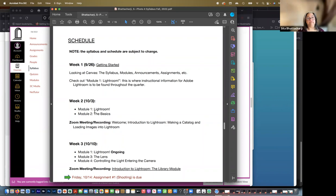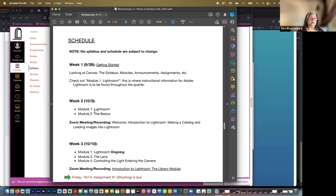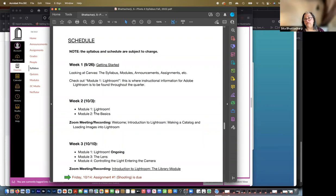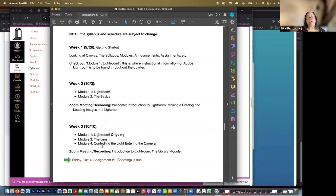So next week, the week of October 10th, I'll do a Zoom meeting and I will record it. And it's an introduction to Lightroom, the basics of Lightroom, what it looks like and so on. And for you guys, you'll be looking in the modules at the first modules, the basics, the lens and controlling the light entering the camera. And so there are readings in the modules. There are also lectures and class notes. So the notes that I would have written had we been in class and I was there writing on the board. At the end of week three, the first assignment is due. And that is, as I said, just shooting.